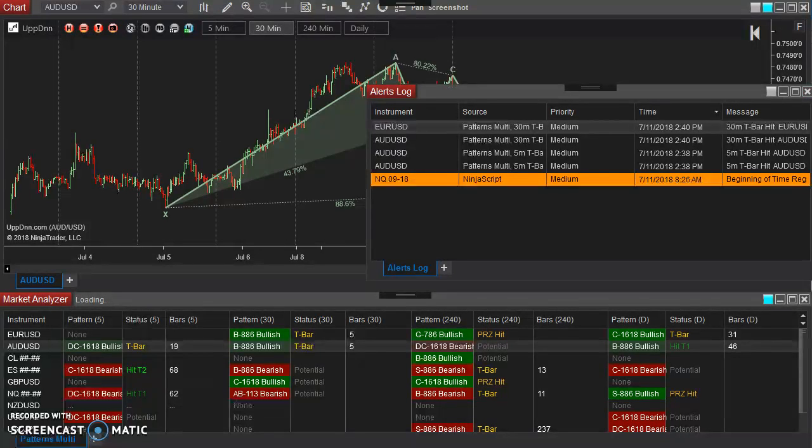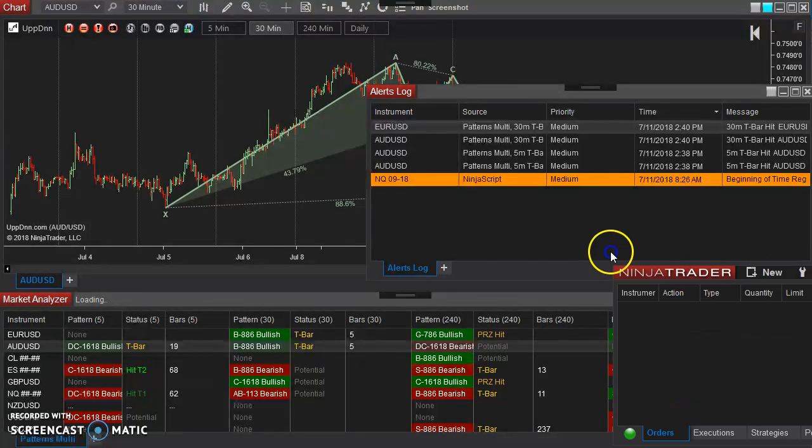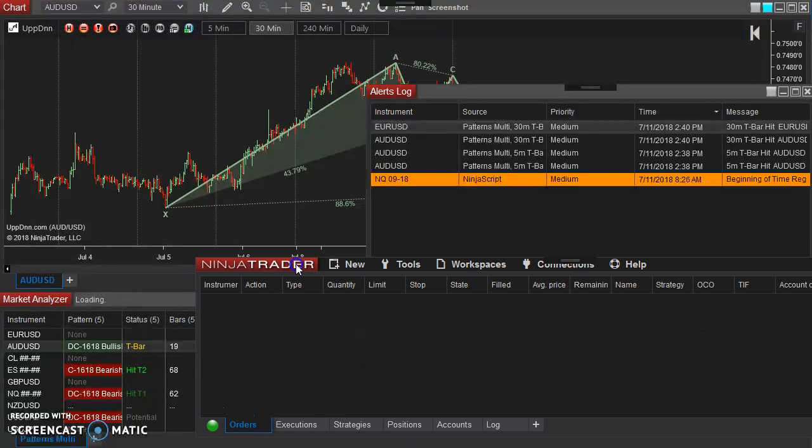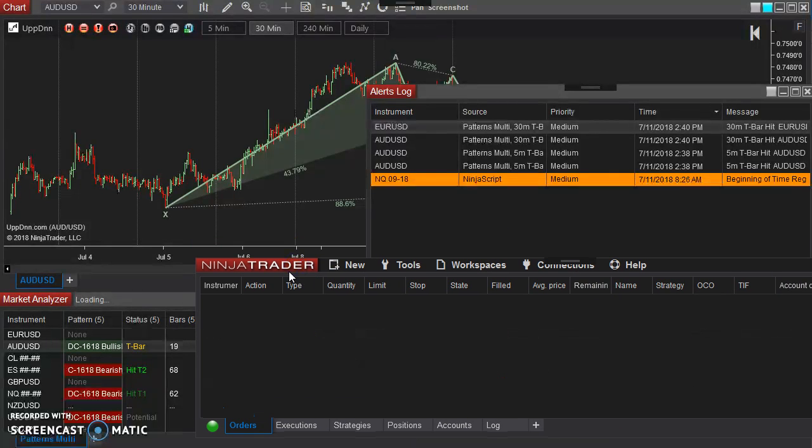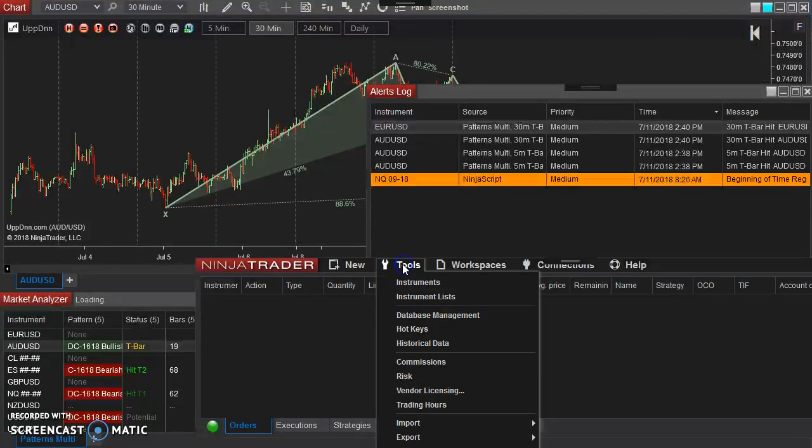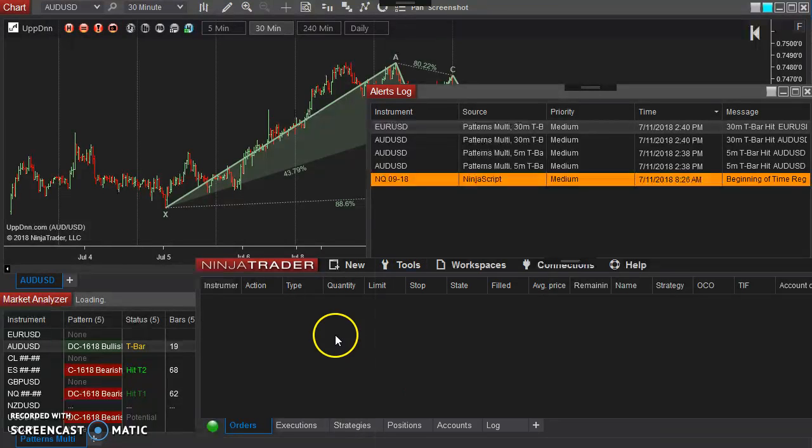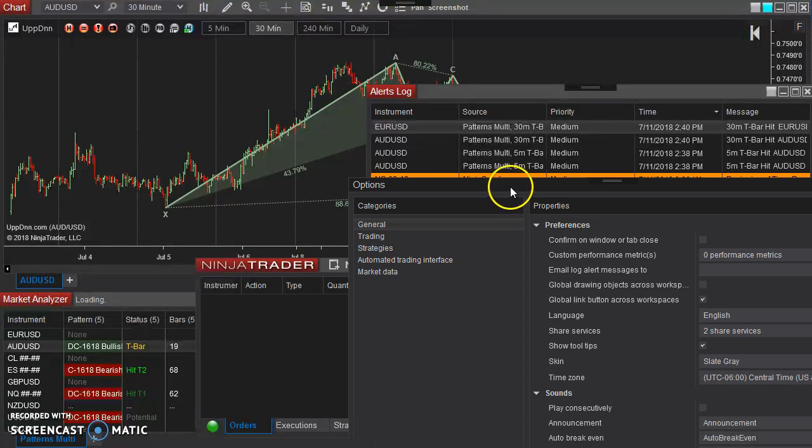And so those alerts appeared there. Now another common thing that a lot of traders like to do is have it, when alert fires, for it to send you an email as well. So to set that up, just go back to your control center. Go to tools. Go down to options.